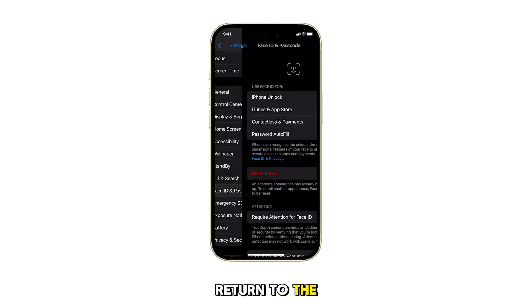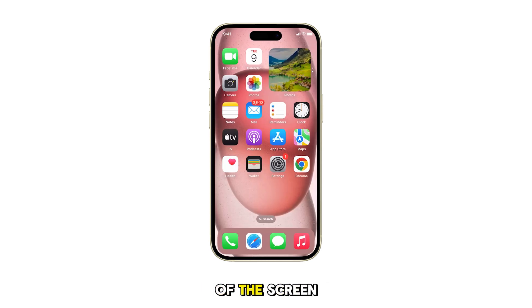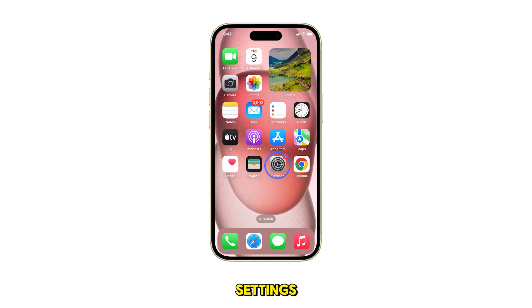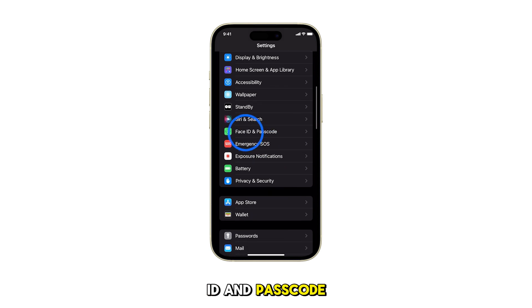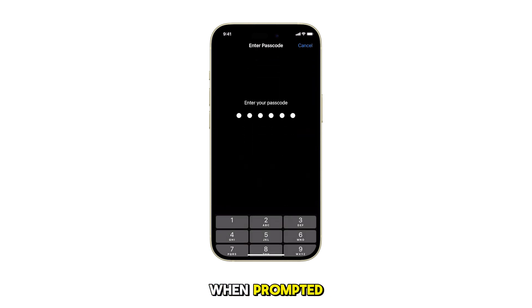First, return to the home screen by swiping up from the bottom of the screen. From the home screen, tap on Settings. In the Settings menu, scroll down and tap on Face ID and Passcode. Enter your device passcode when prompted.